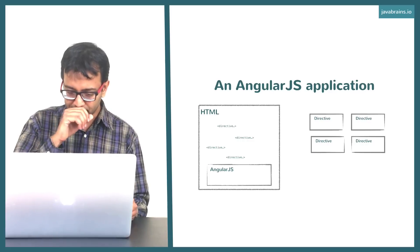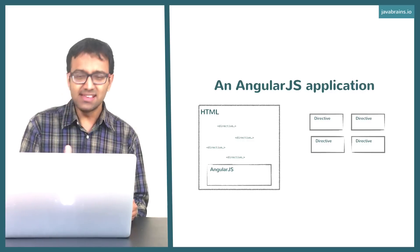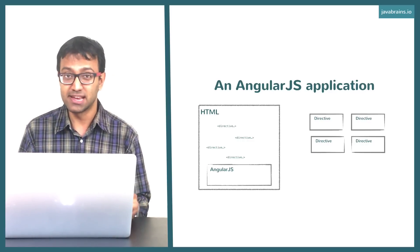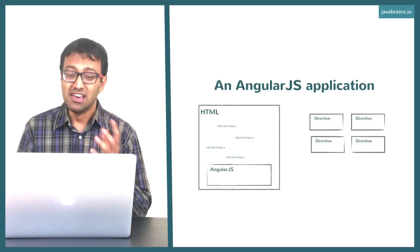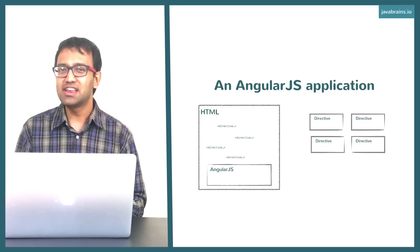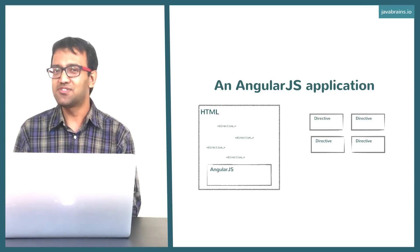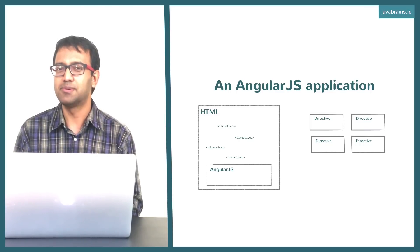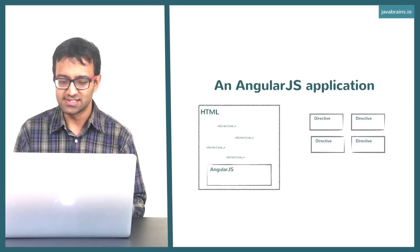So this is the basic process for creating an Angular application. If these are not very clear, just wait for a little bit. We're actually going to create an Angular app and it'll make more sense.